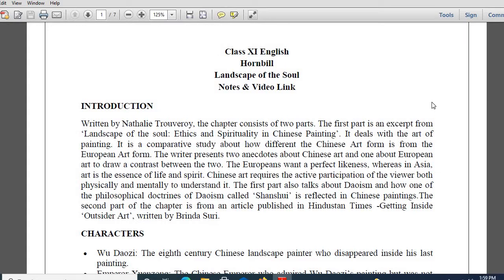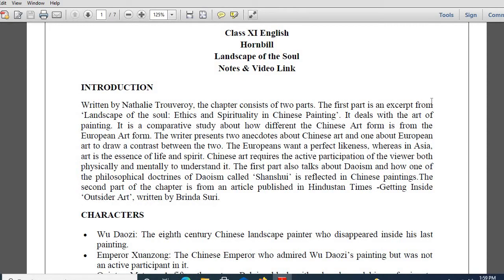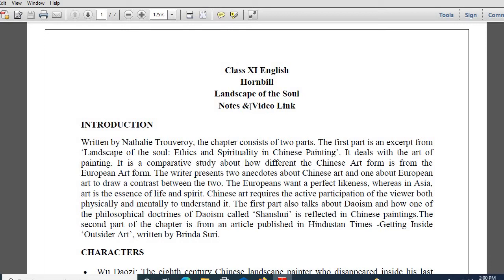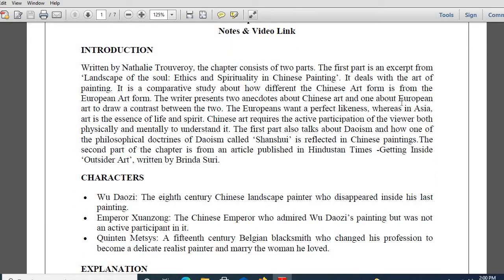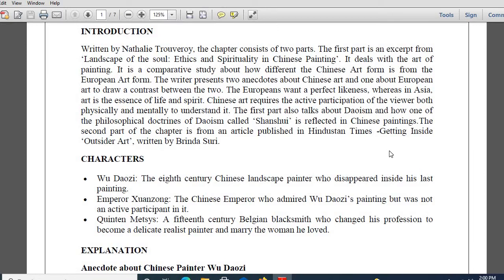Landscape of the Soul - is it visible? So let me discuss this one. Will I increase the font size, or is it visible to you properly, Jeet? Yes, sir, visible. So let us move on. Jeet, it is written 'Landscape of the Soul.' So let us come to the intro part first because this is a revision class. Basically I will be revising the chapter. It is written by Nathalie Trouveroy.